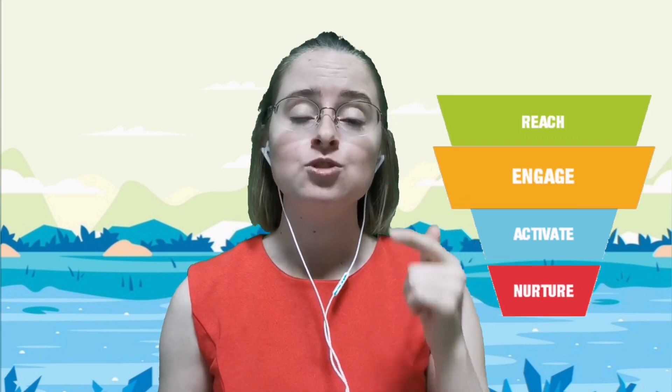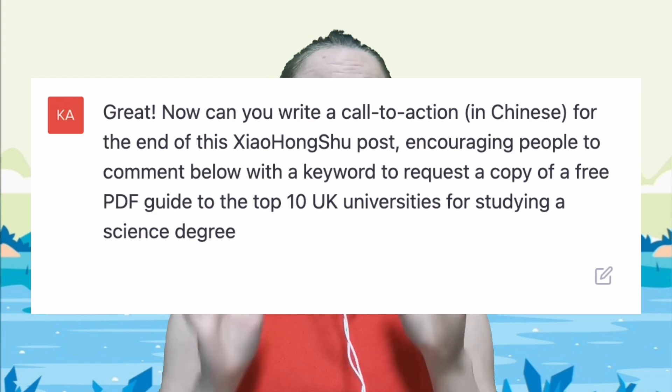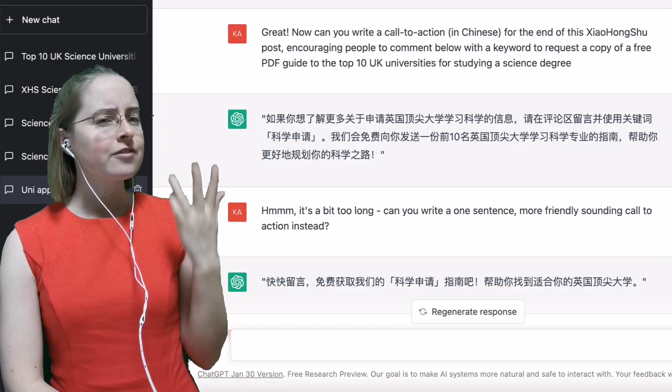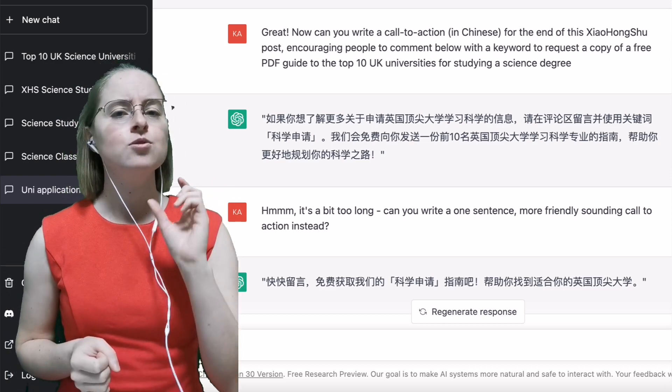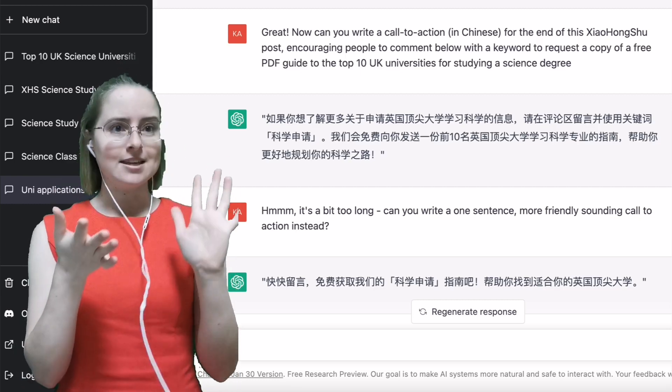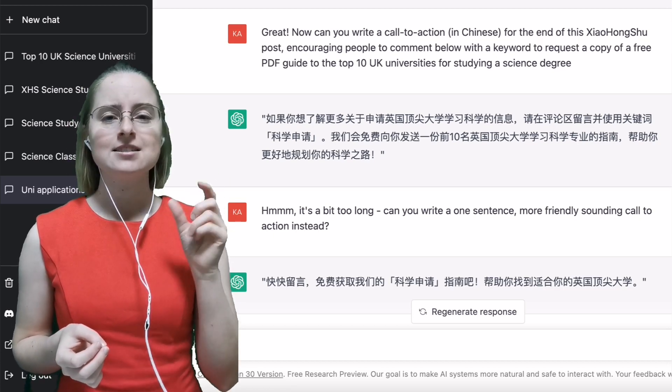Now another really important part of your post is the call to action at the end. Your call to action is basically what you're going to ask people who've read the post to do next. Sometimes this is to engage with the post — you want them to like or comment — and sometimes it's going to be leading them to the next step of your customer journey, which could be to reach out to you to get your freebie, which gets them onto your WeChat so you can start talking about classes. In this case I want them to comment below with a keyword so I can reach out and send them a guide to the top 10 universities for studying science in the UK. The first option I came up with was a little too long and quite formal, so I asked to rephrase it in a simple one sentence and more friendly sounding call to action — and I have to admit I was really impressed.